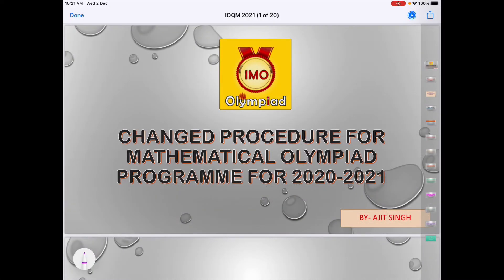Hello students, in this video we will discuss about the change procedure for Mathematical Olympiad program for the year 2020-2021. So without wasting our time, let's start.